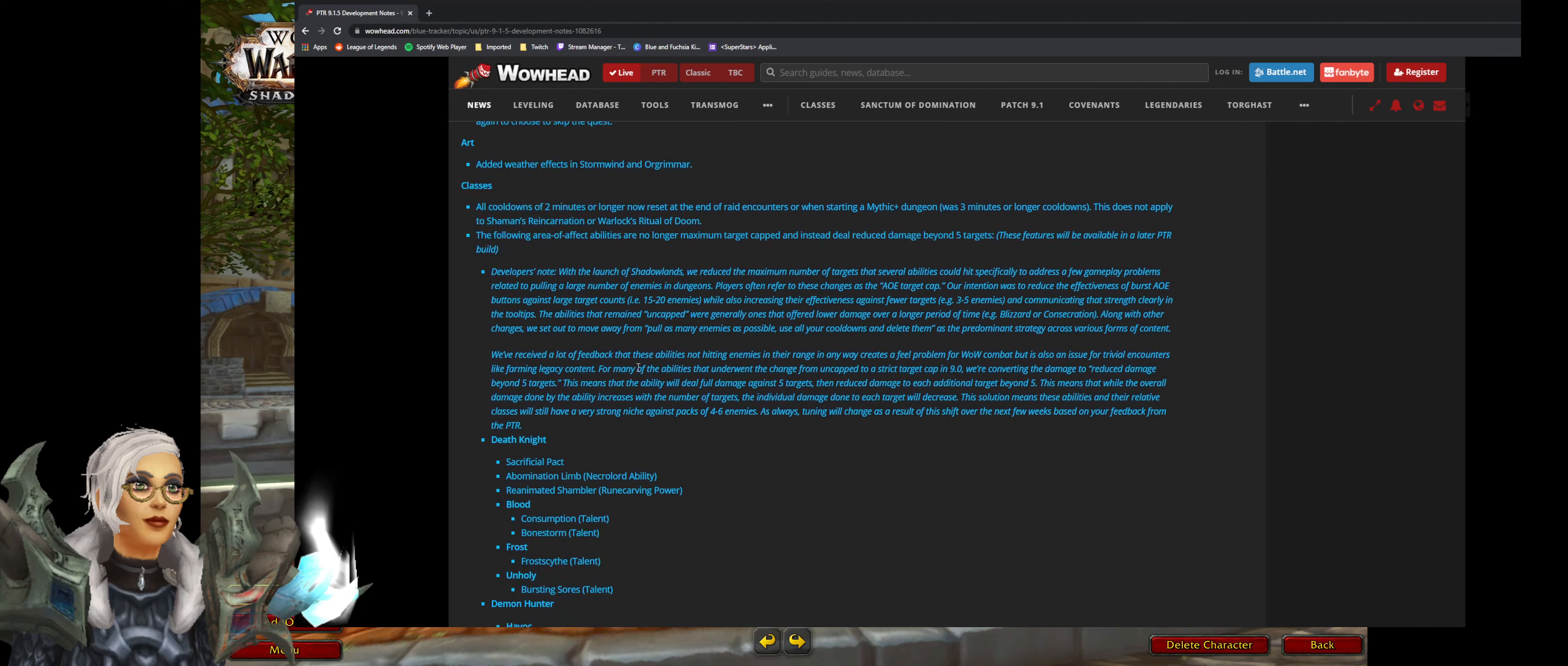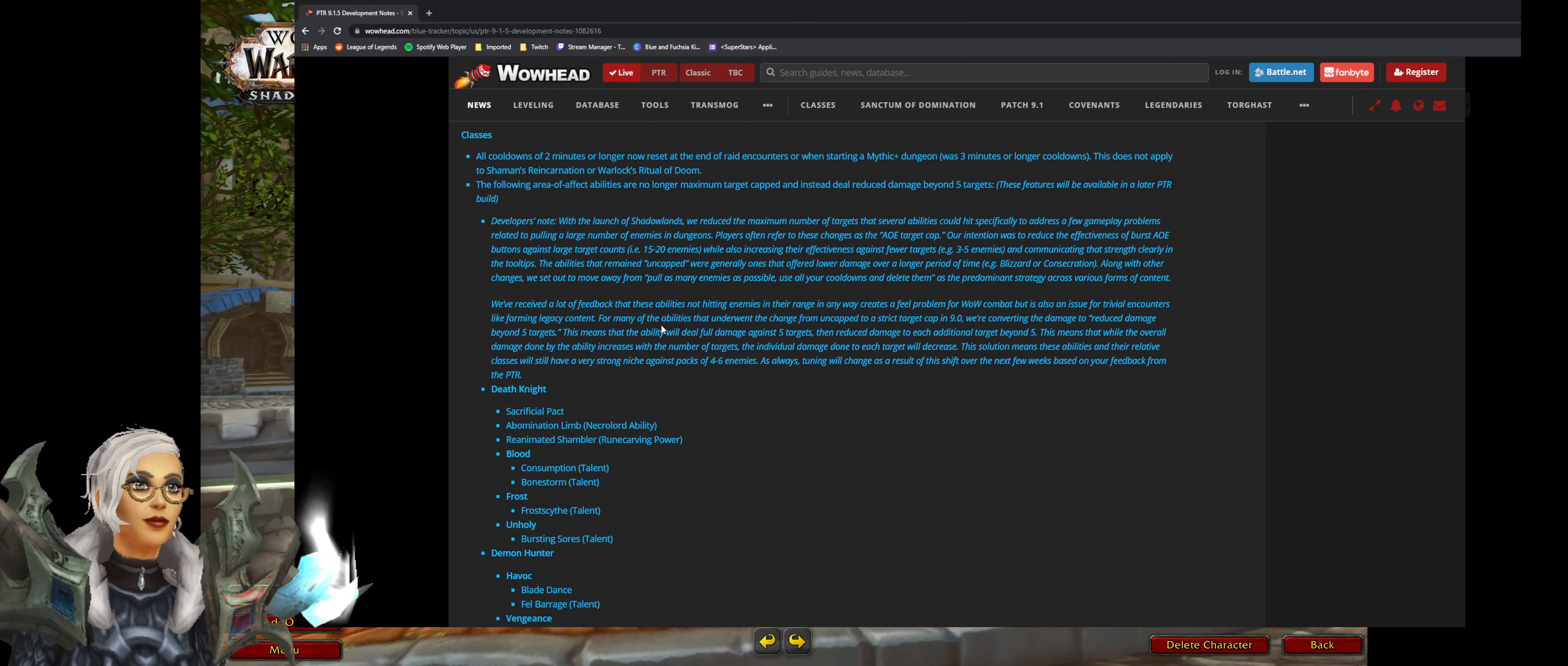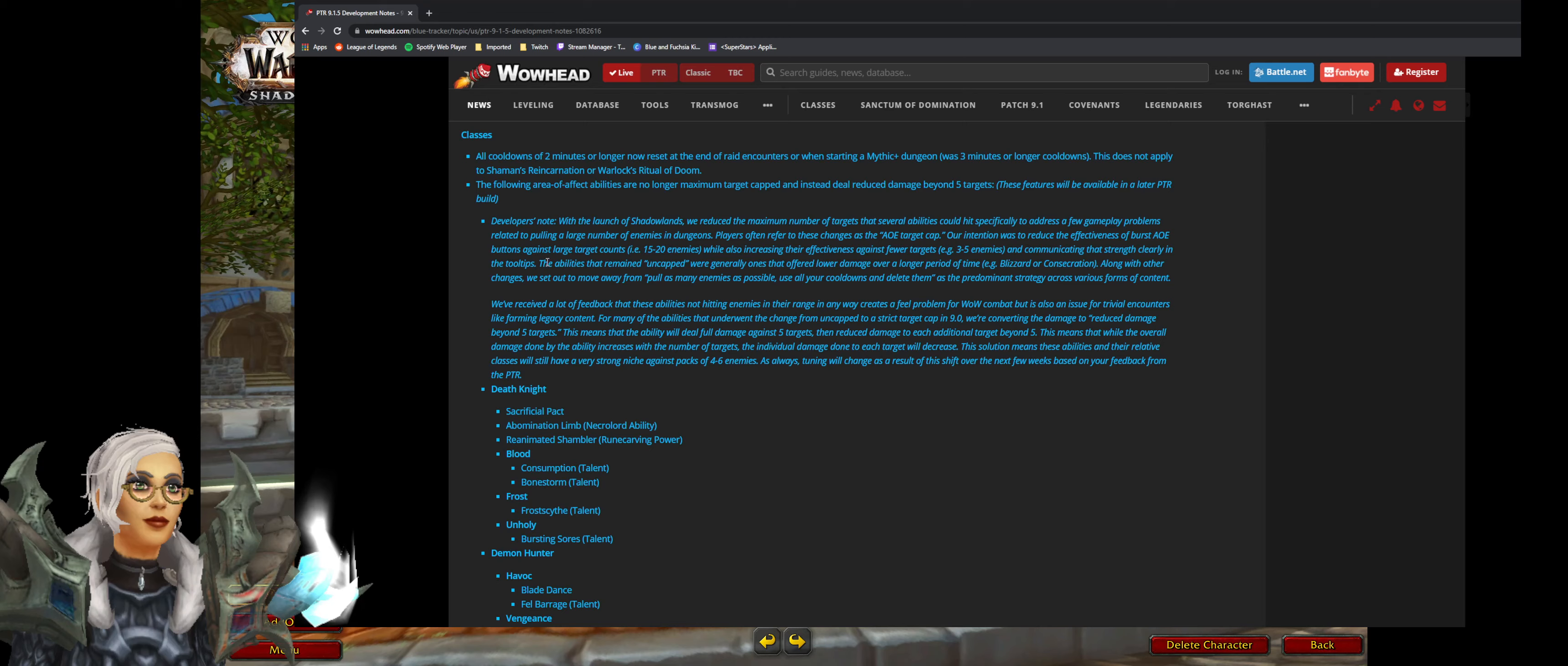Now the biggest thing. The thing that made survival hunter really good is because of our uncapped AoE. But now they've pulled the ripcord on that. But it's not really uncapped AoE. It's uncapped AoE but you do less damage beyond five targets. Which is better than zero. A lot of people are still like oh we want full damage, it should be uncapped uncapped. But this is in a better direction.